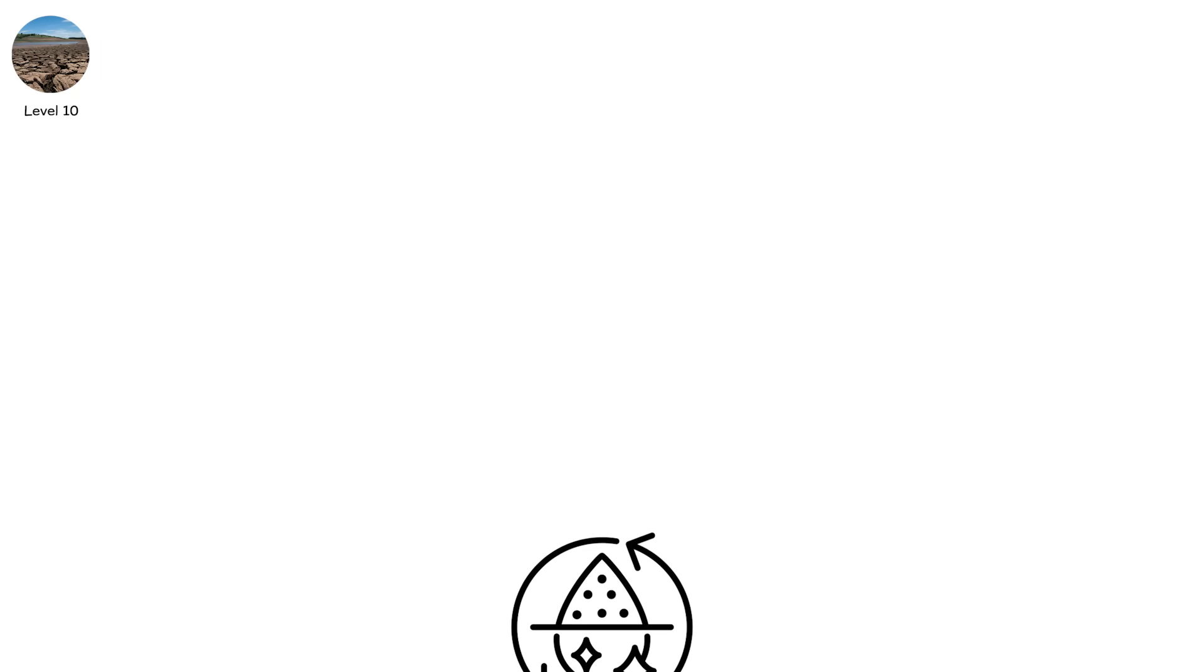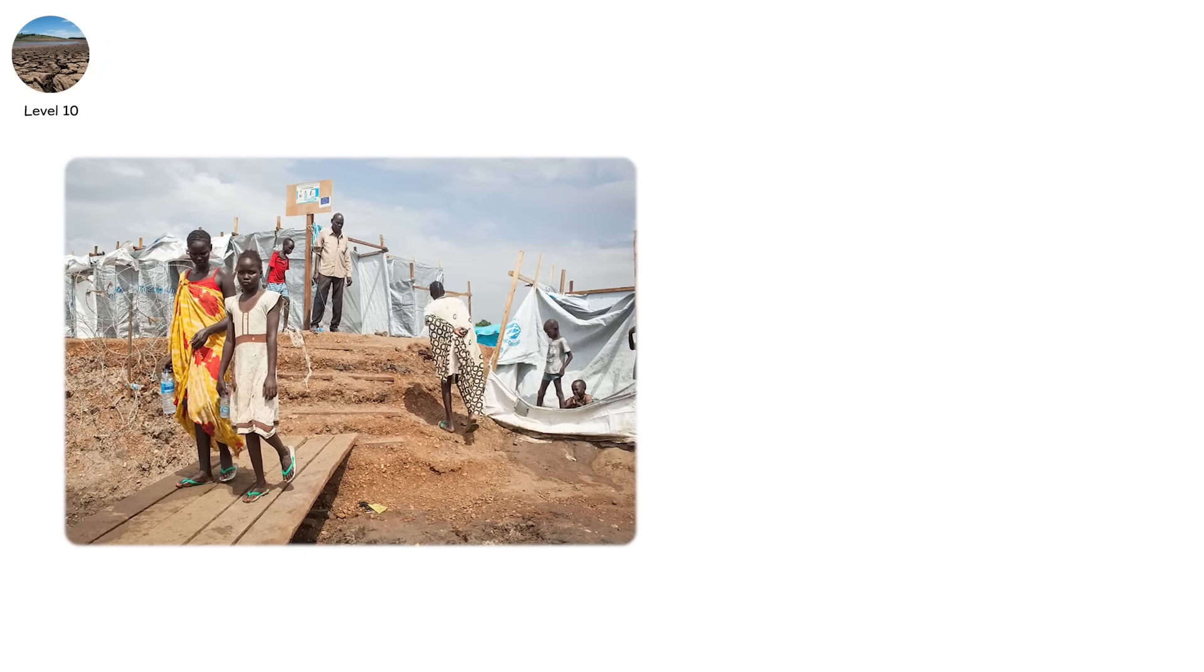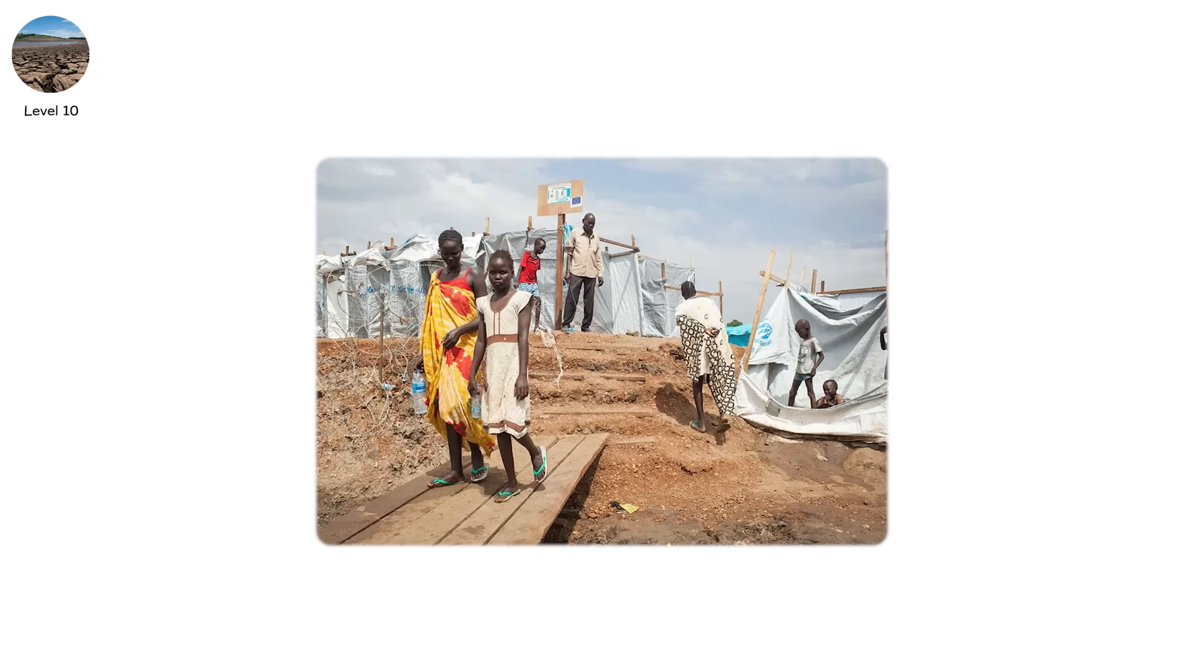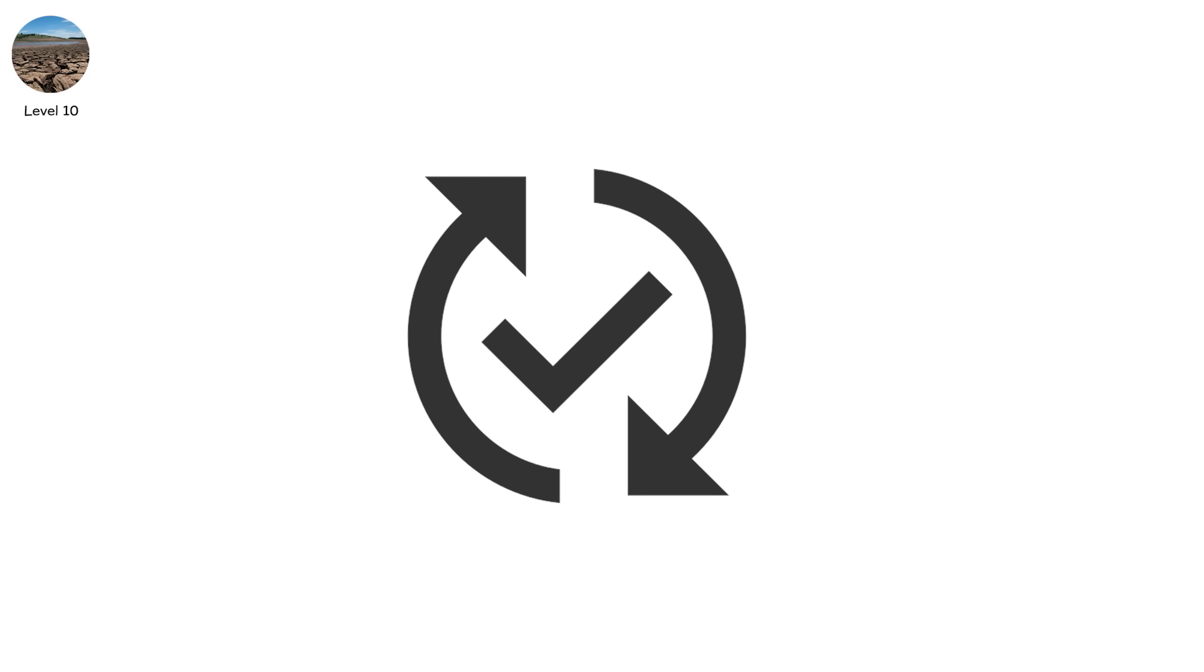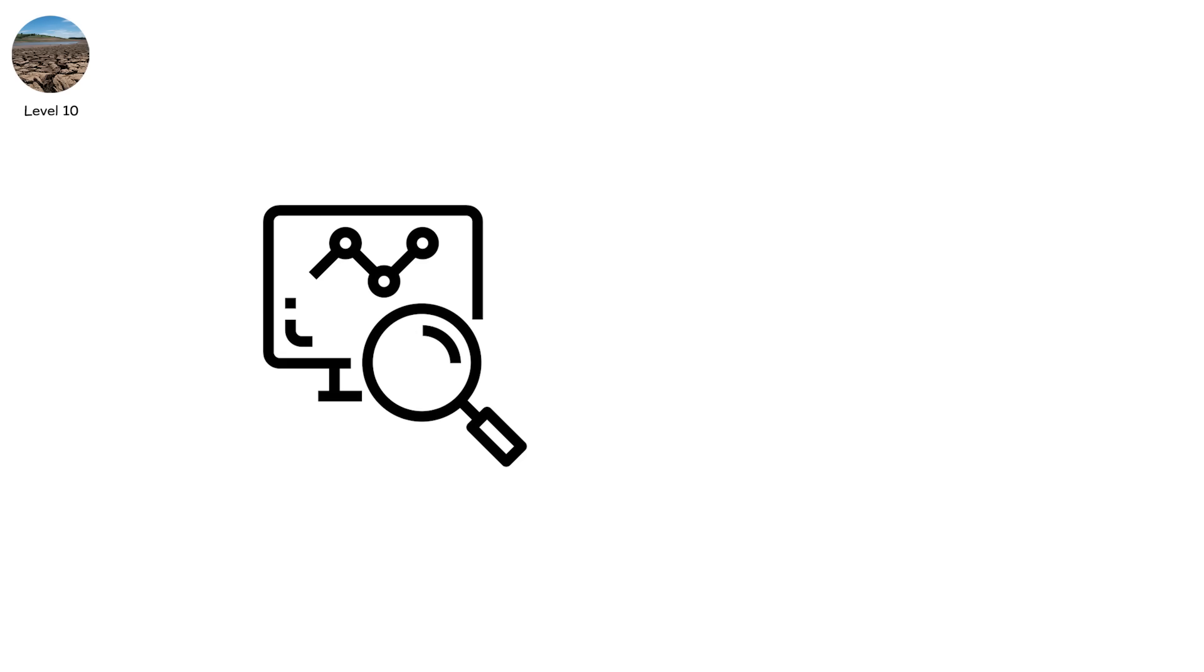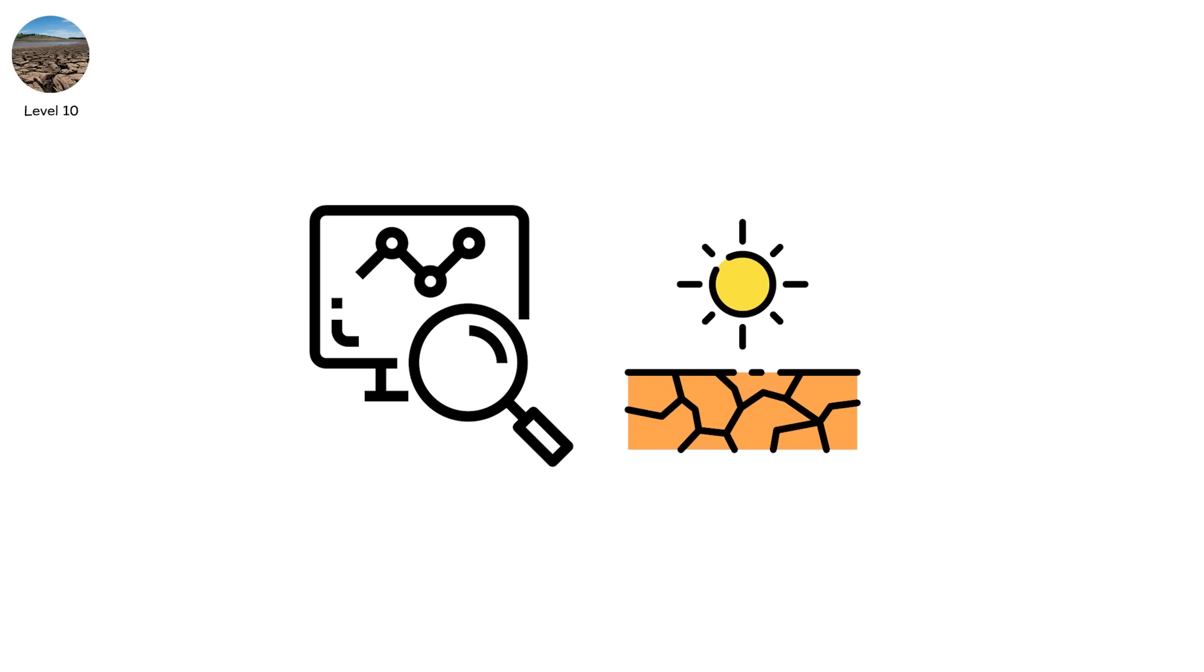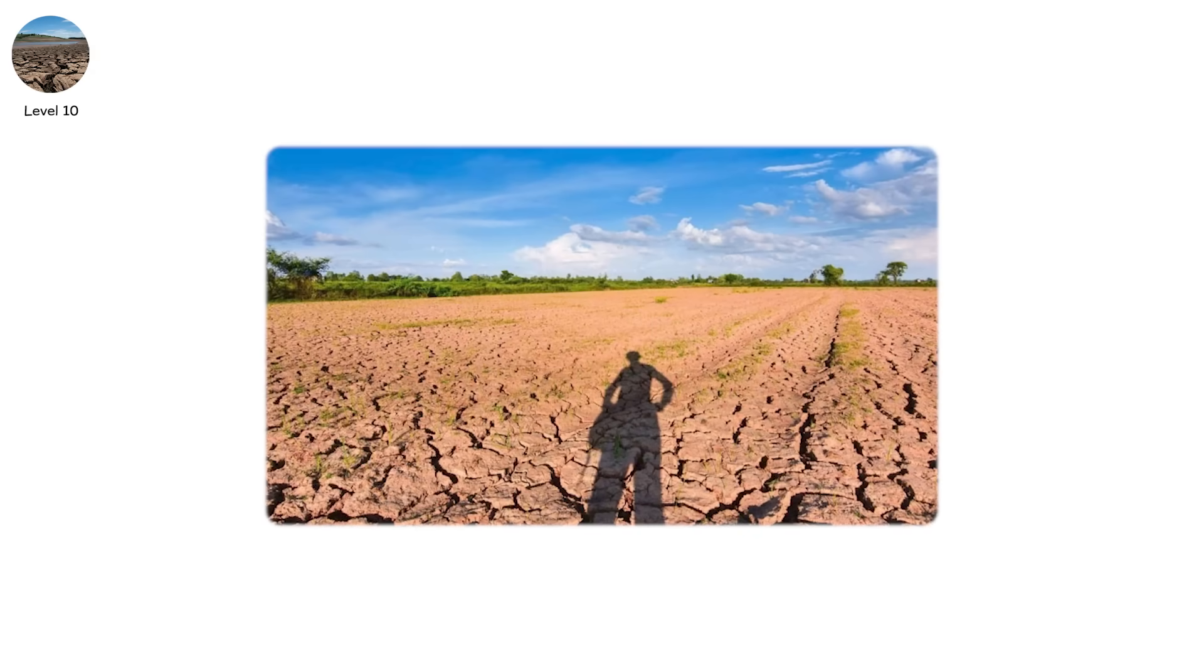Yet desalination is expensive, energy-intensive, and in poorer countries, nearly impossible to scale. Level 10 isn't a drought. It's a redefinition of what is habitable. Monitor your region's annual precipitation trends. If a drought has lasted over 10 years, it may be part of a larger aridification trend. Long-term relocation might become necessary.